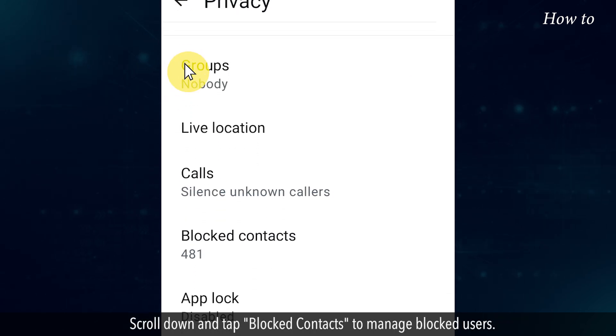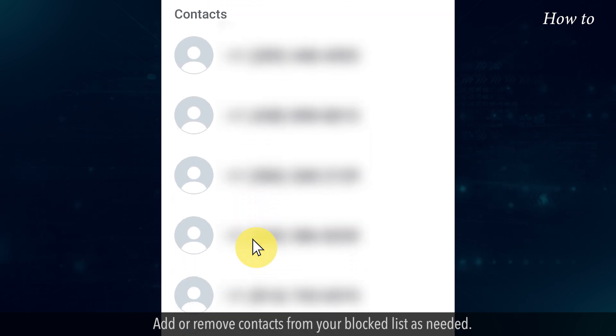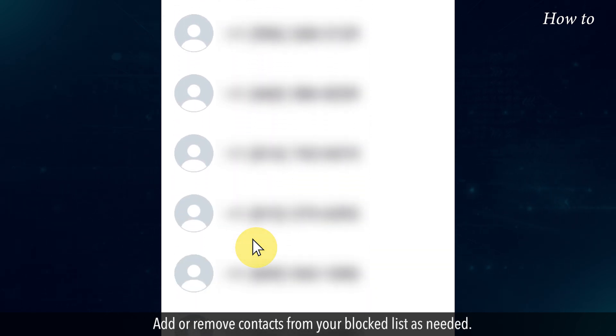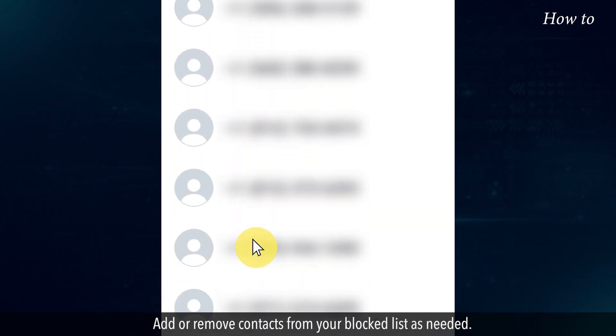Scroll down and tap Blocked Contacts to manage blocked users. Add or remove contacts from your blocked list as needed.